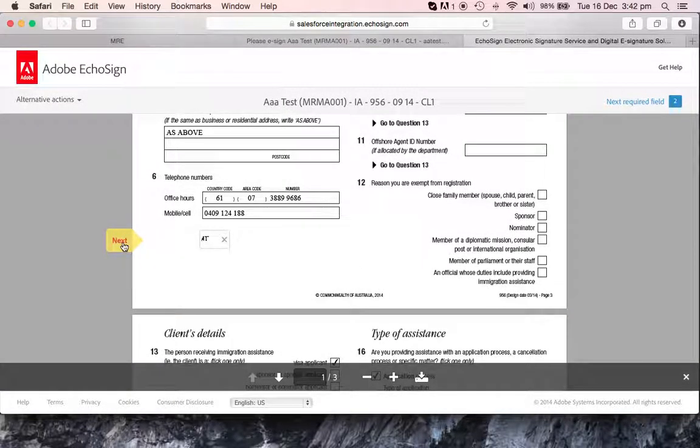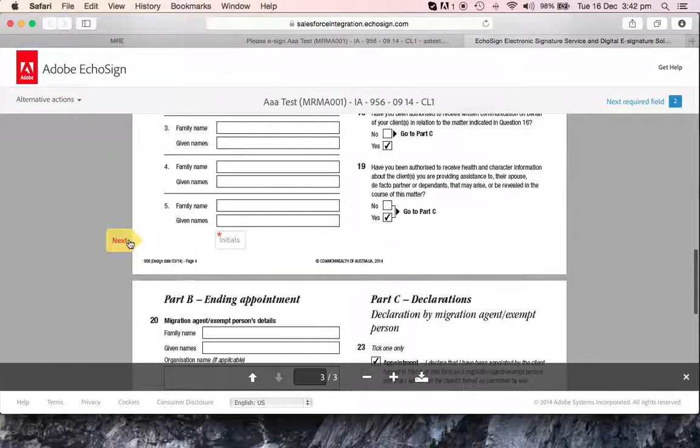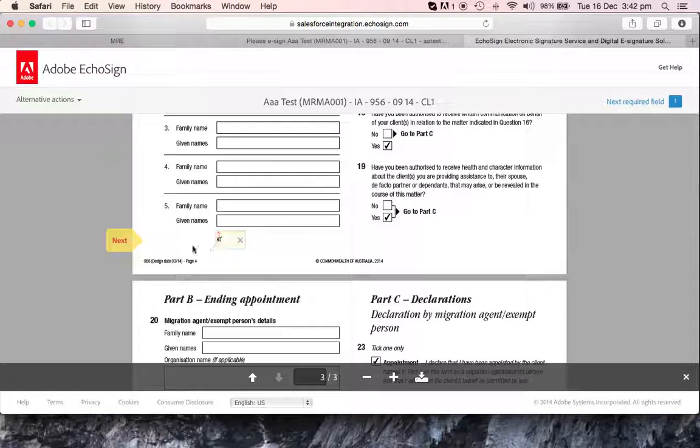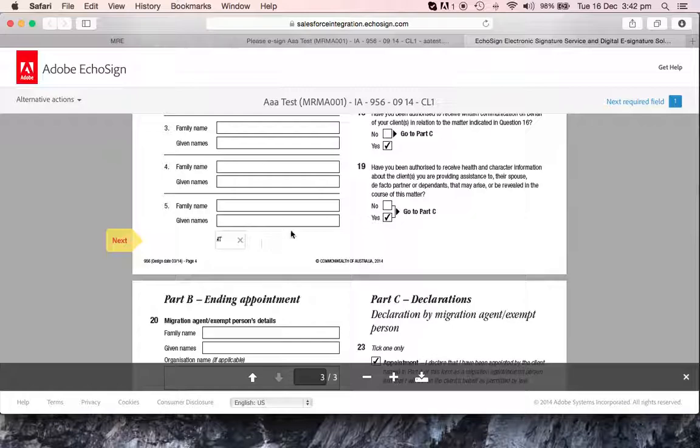Then hit next again. Same again, just click. And then the initials are there because we've signed previously. And then next.